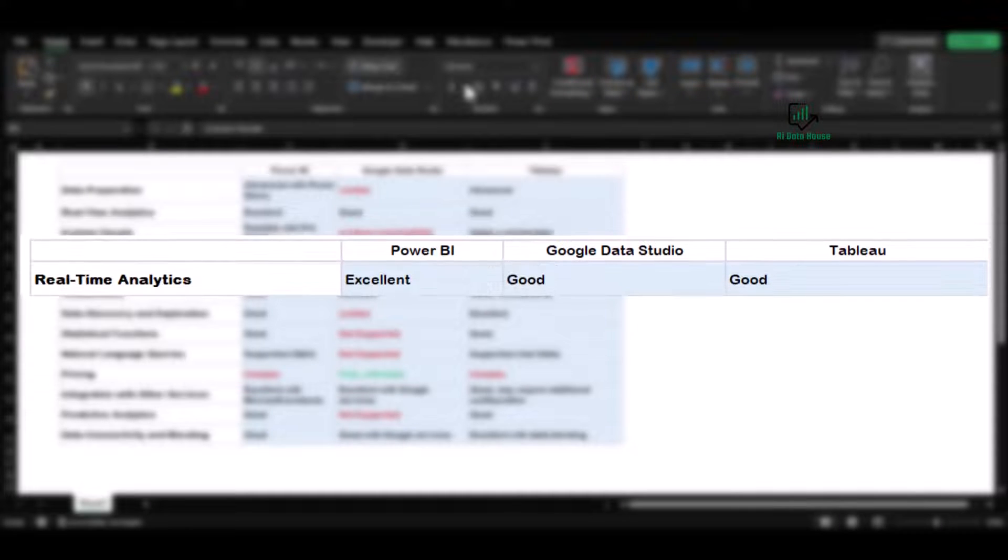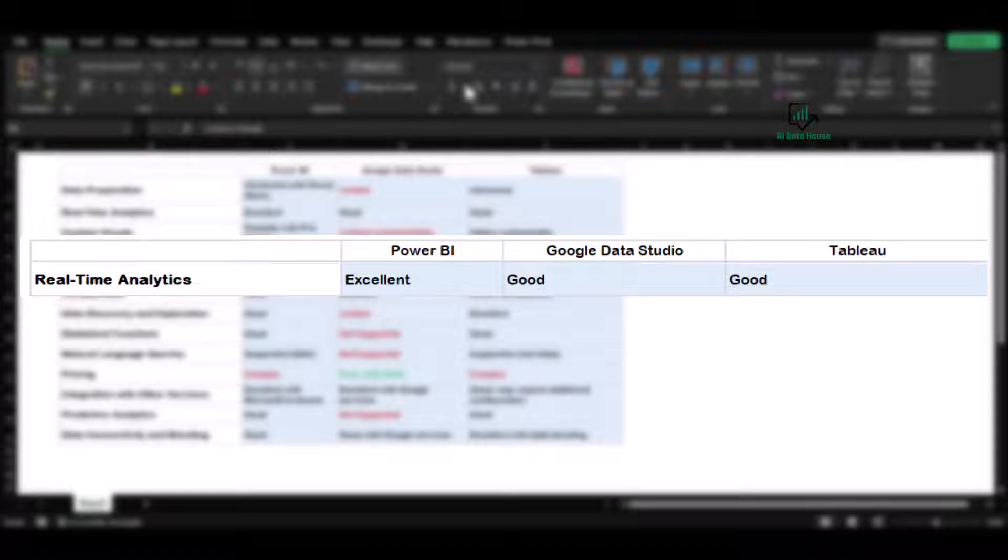Next, we will look at real-time analytics. Power BI shines with its superior real-time analytics capabilities. Tableau and Google Data Studio also provide real-time data support, but they are not as robust as Power BI in this regard.